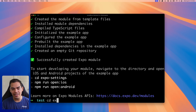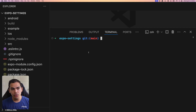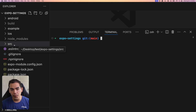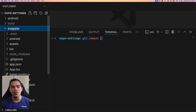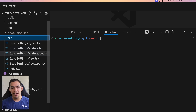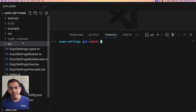Let's go into the Expo settings folder and open it in VS Code. We have an Android folder, an iOS folder, as well as an example folder. The example folder contains an example app that will run our native module so we can test it. We also have the source, which contains the types and the export of the module.